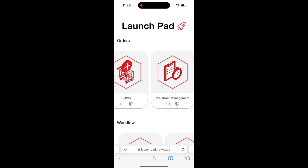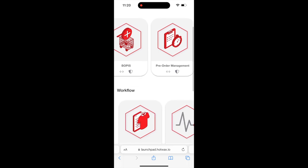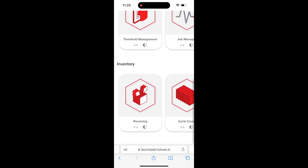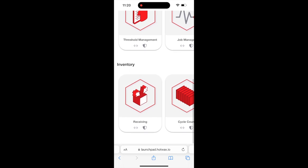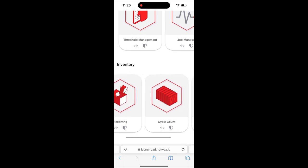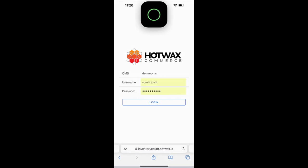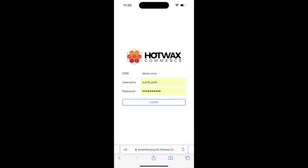In this video, I'll demonstrate how to use an inventory count app for a hassle-free experience. Let's start by logging into the inventory count application from our launch pad. We'll go to the inventory section and click on cycle count, then log in with our credentials.